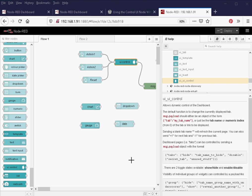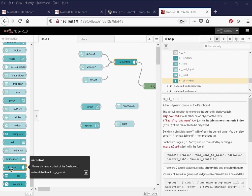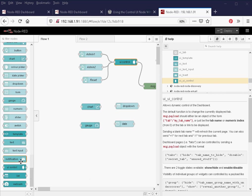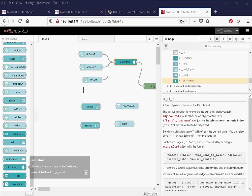Hello and welcome to another video. In this video I want to take a look at the UI control dashboard node. You can find it here amongst the dashboard nodes, and if you drag it into a flow, which I've done here into my demo flow...